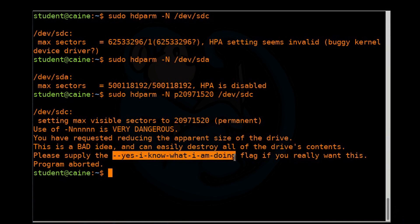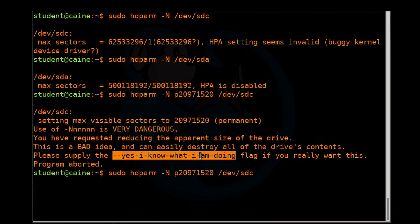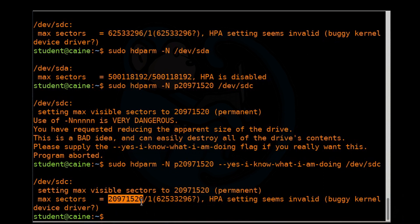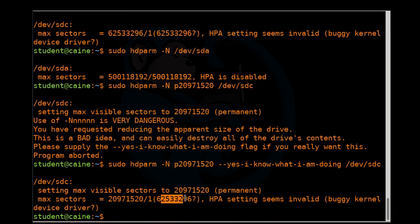We're going to go up arrow, and then copy and paste, and do it again. So now you see the output. It says that now it's only using this many sectors out of this many sectors. At this point, what we need to do is either reboot our system or unplug that drive and plug it back into the system. Otherwise, the system won't recognize the new size.